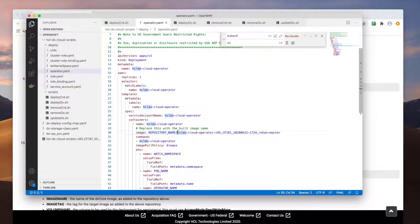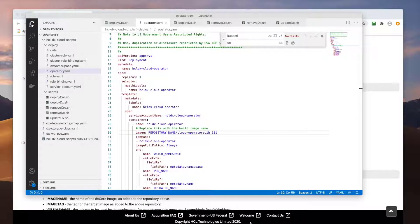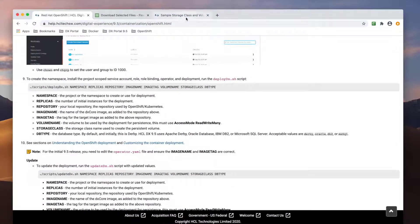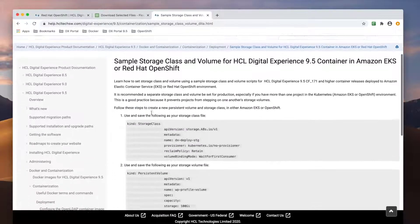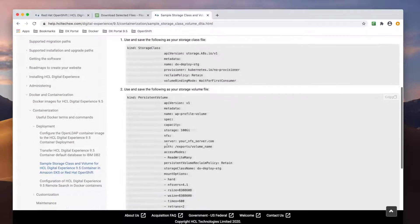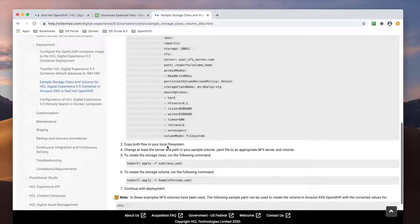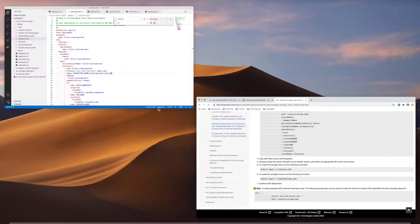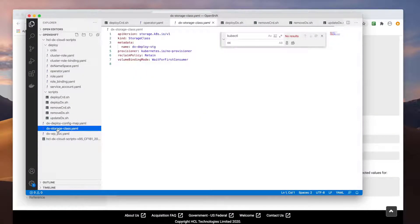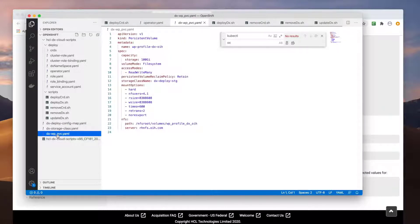Update the operator.yaml with the image and tag name of the cloud operator. With that done, I need to also create the storage class and volume for my portal deployment. Referring to the documentation, you can see sample YAMLs of each. I have copied these samples into YAML files and modified the volume to point to my NFS server.